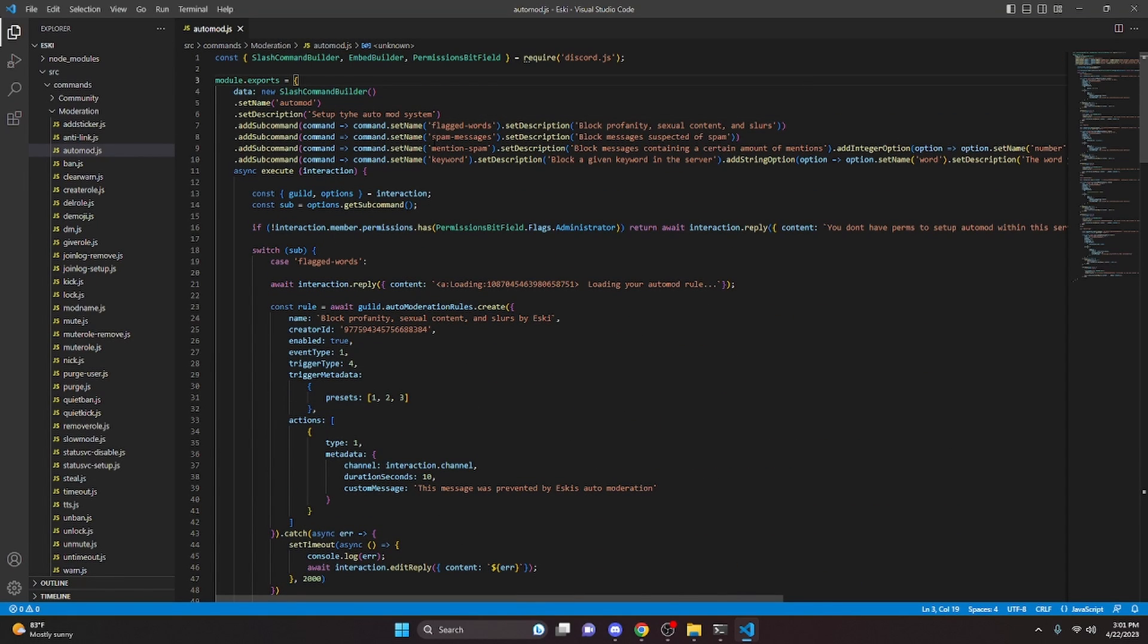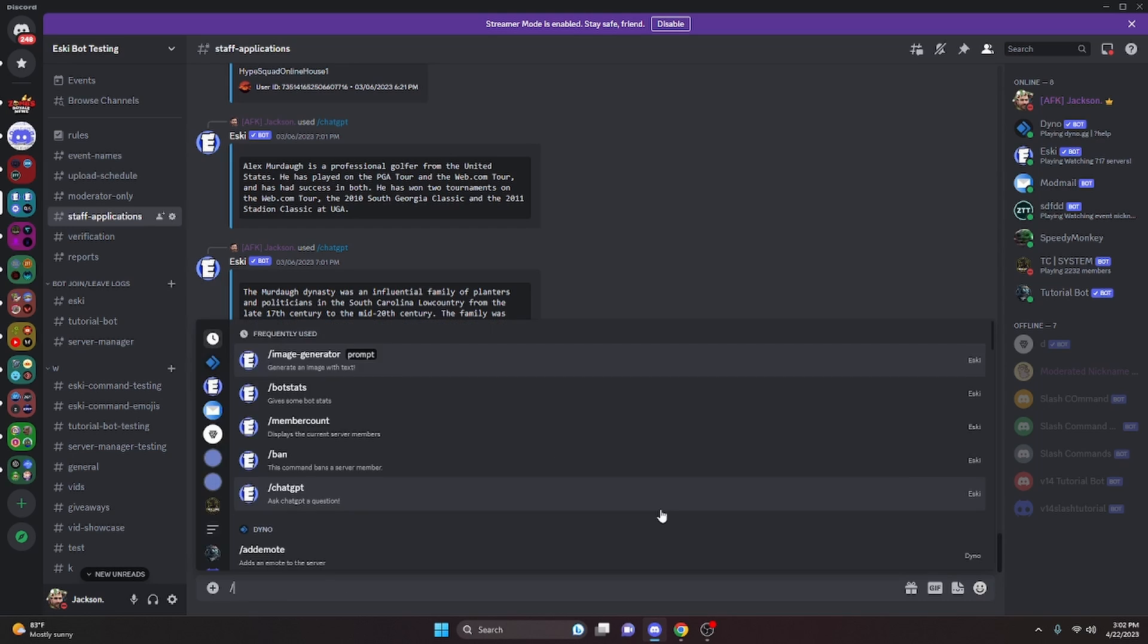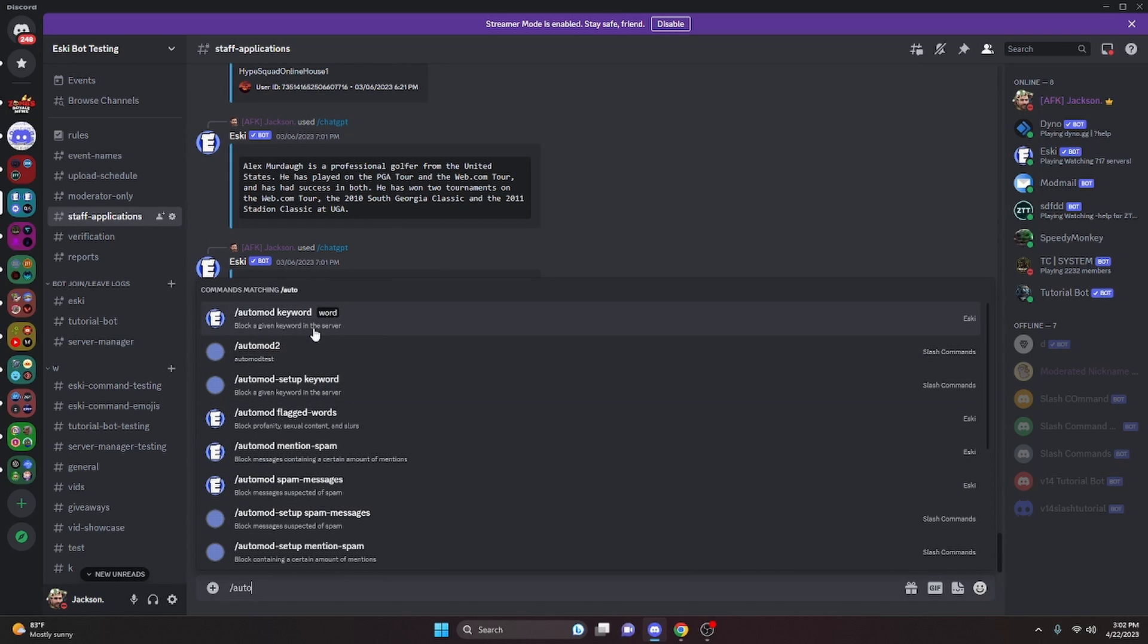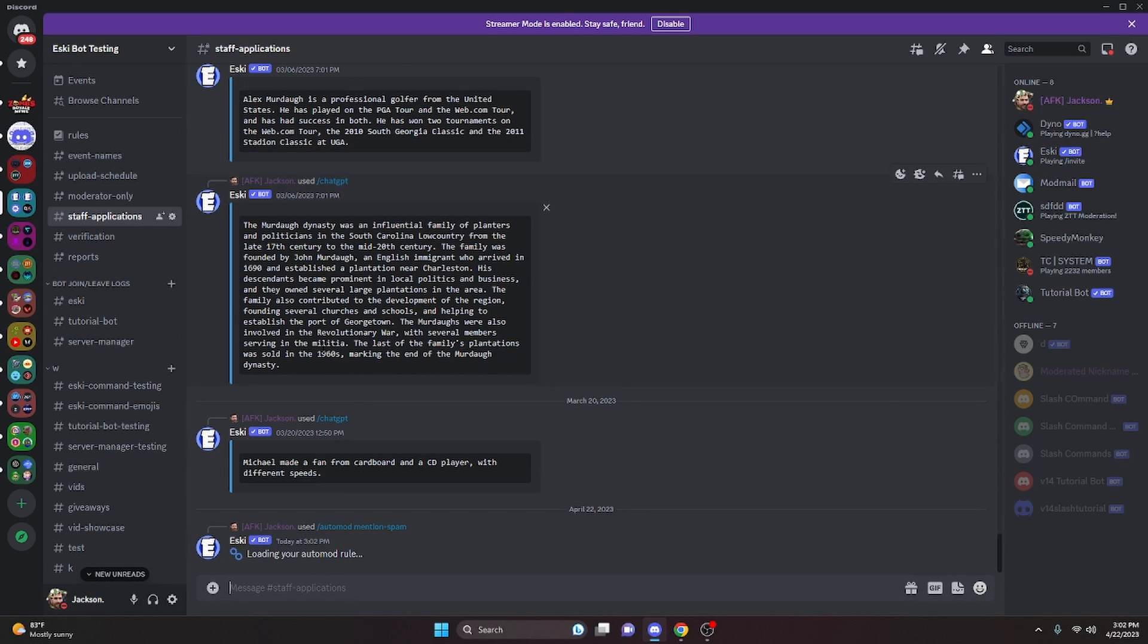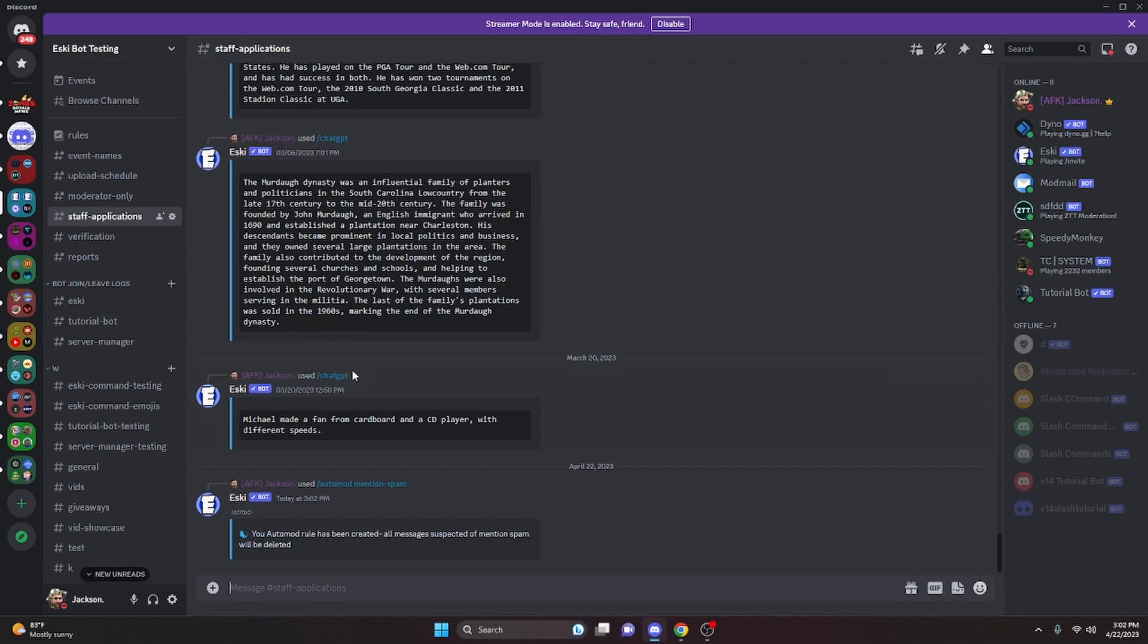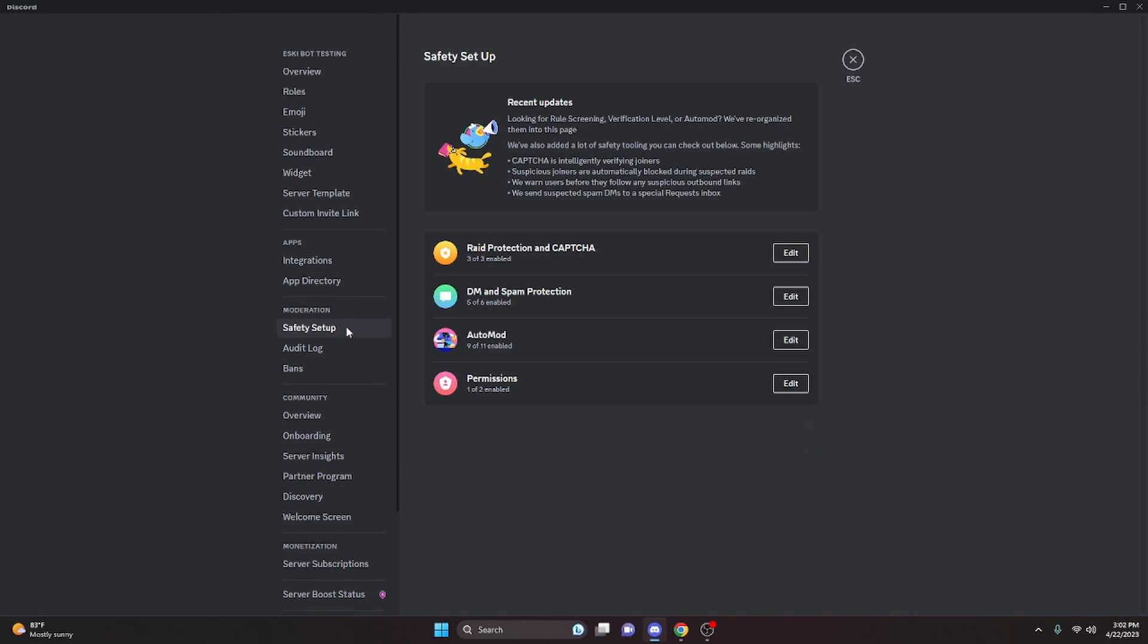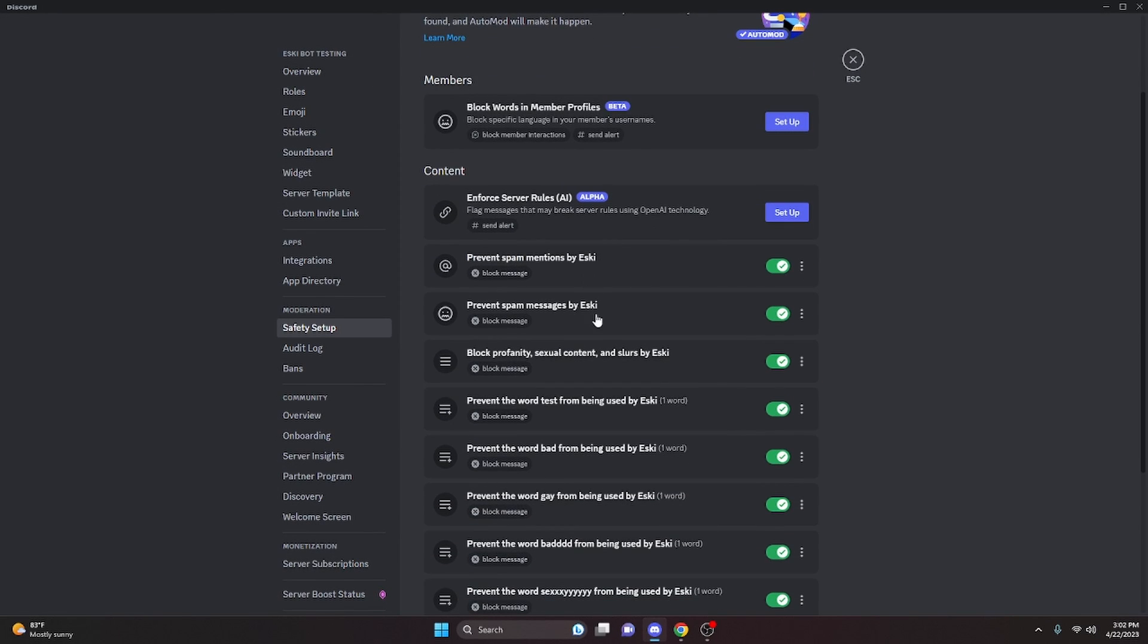So basically in our server, we can run auto mod, and for me, I'm just going to do mention spam. We can give the number five—this is all from the command I just showed, so make sure you watch that video. But as you can see, it's going to create the rule. Now I already have a bunch of rules created within this server, and if we go over to Safety Setup and Auto Mod, as you can see...